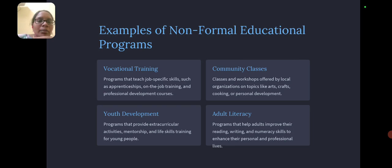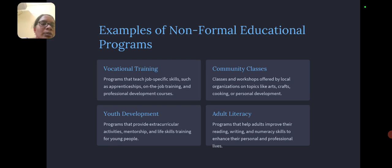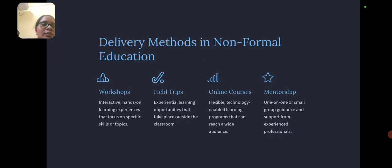Youth development programs provide extracurricular activities and life skills training for young people. Adult literacy programs help adults improve their reading, writing, and numeracy skills for use in their personal and professional lives.